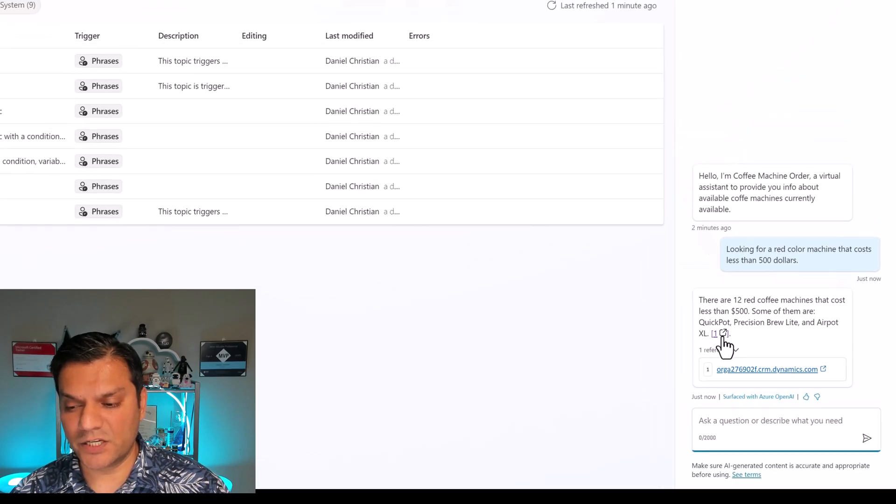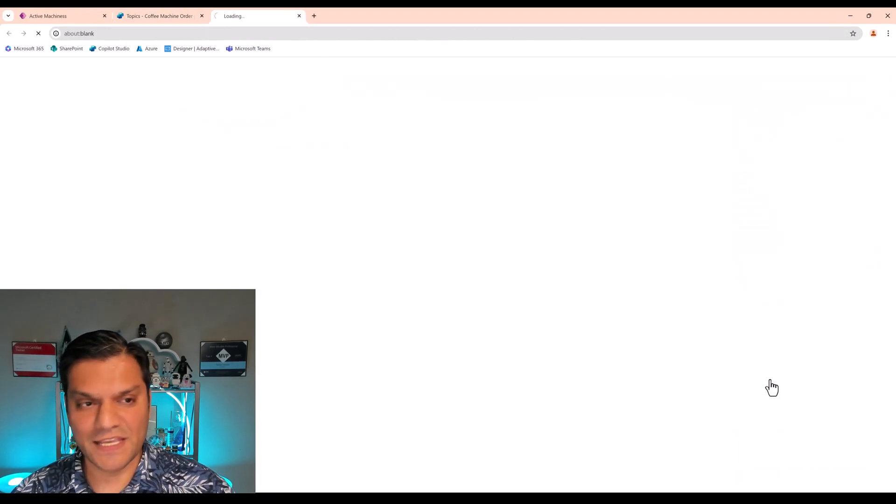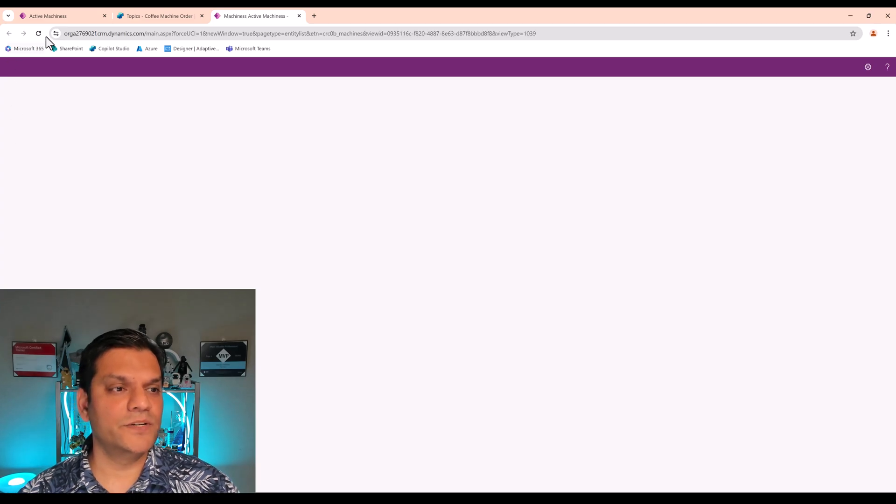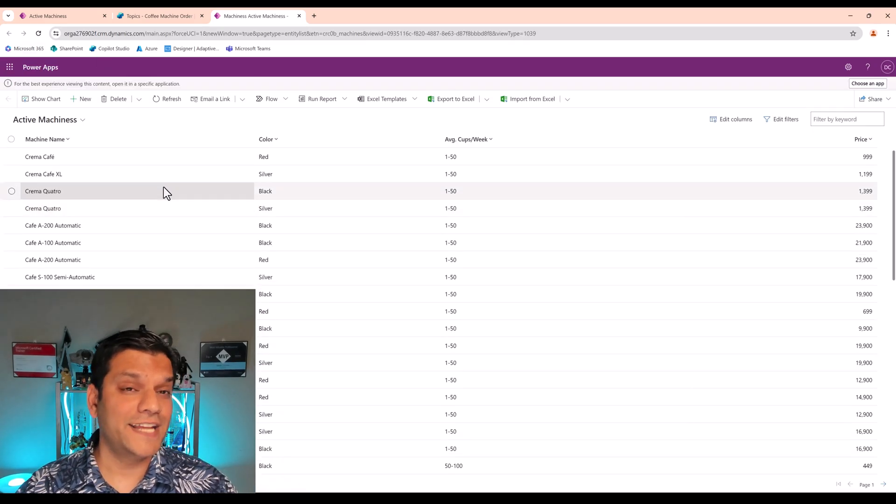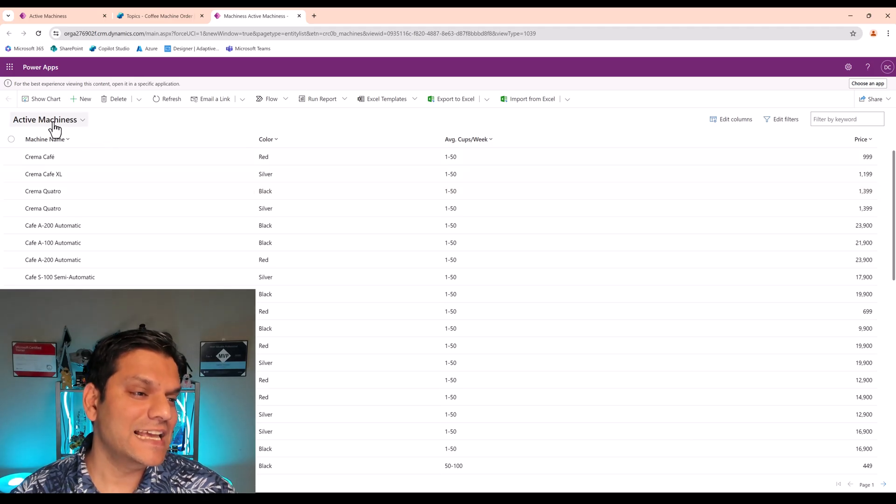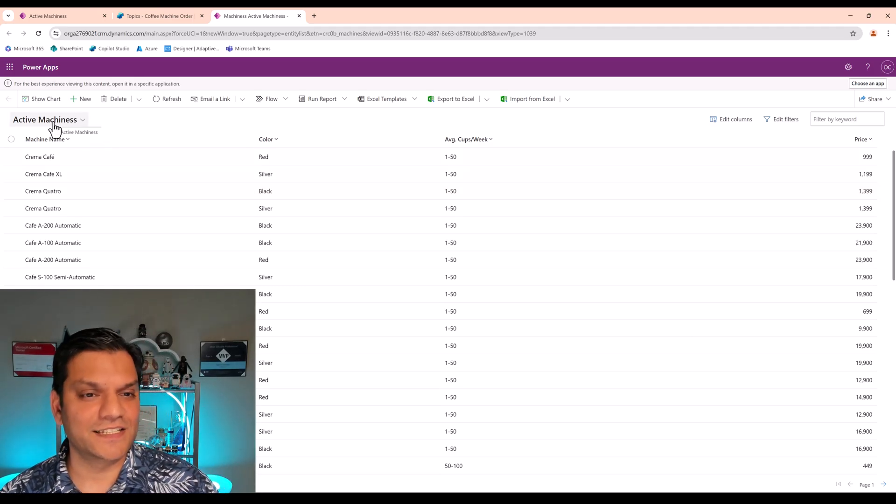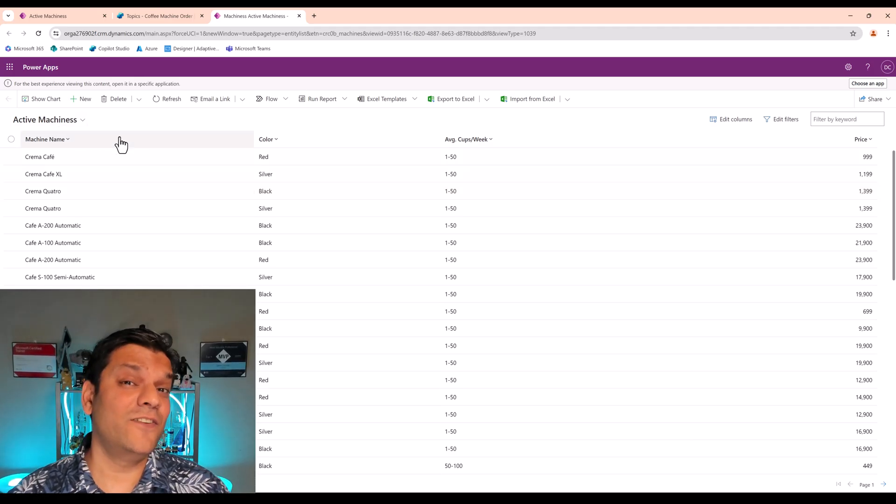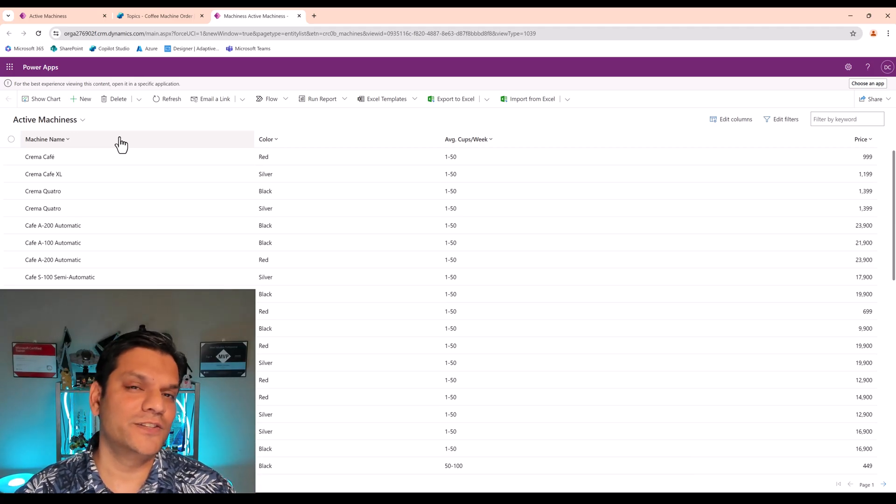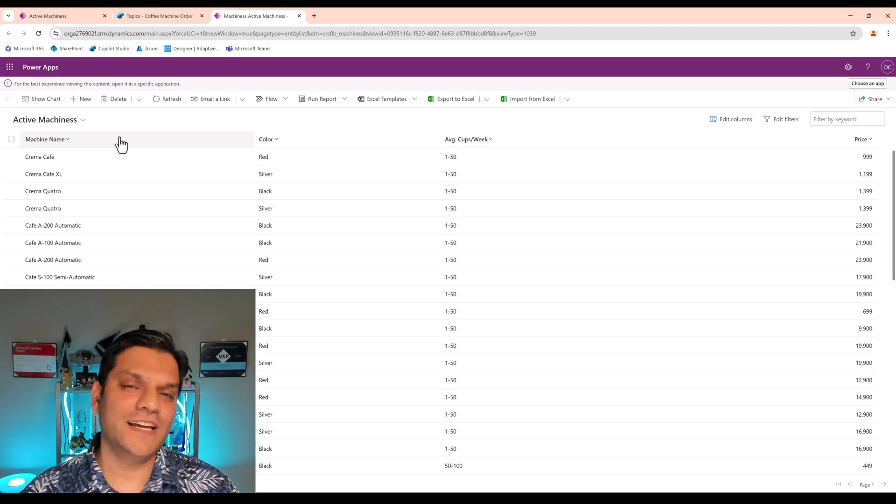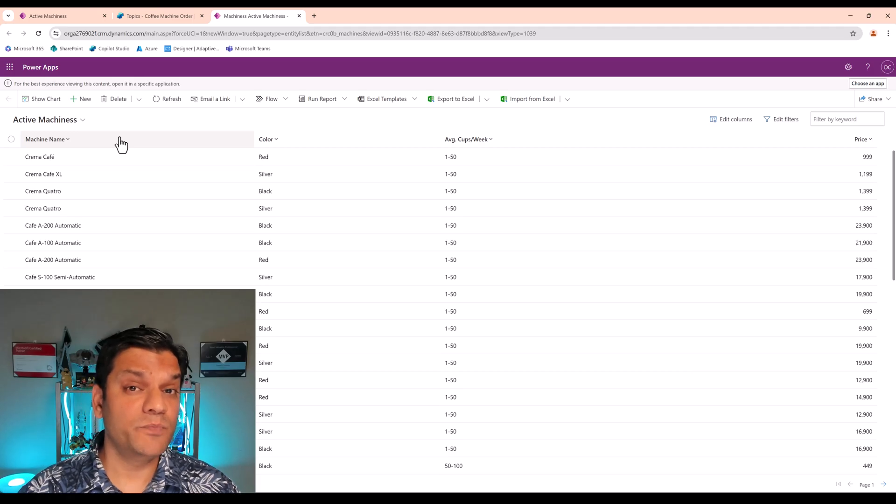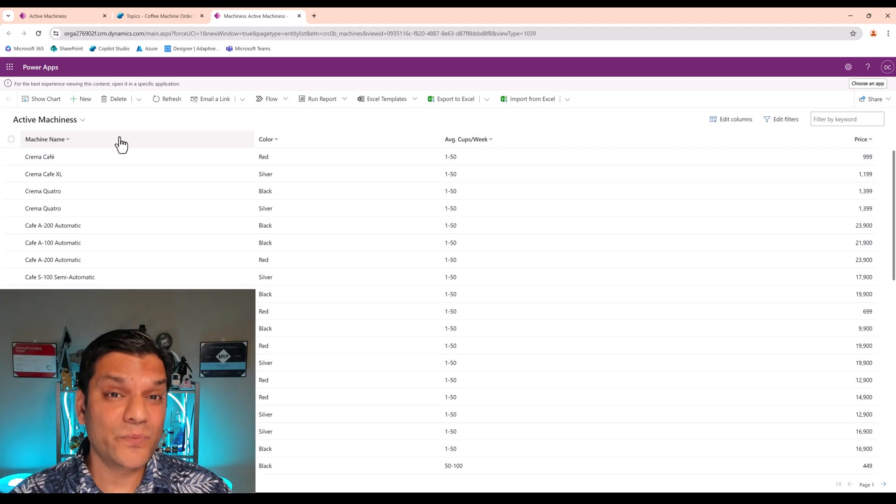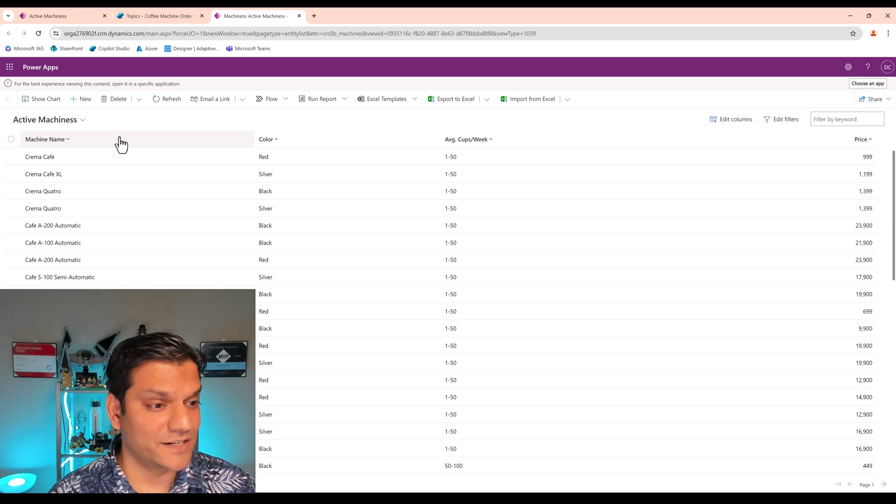So let's click on the link. This link opens up directly into a view of our table. And you see what that view is? That's the active machines. Remember, this is the default one that I just showed you a few minutes ago. So do you see the importance of that? So your default view should present the data in a way that the end users can actually accept it.